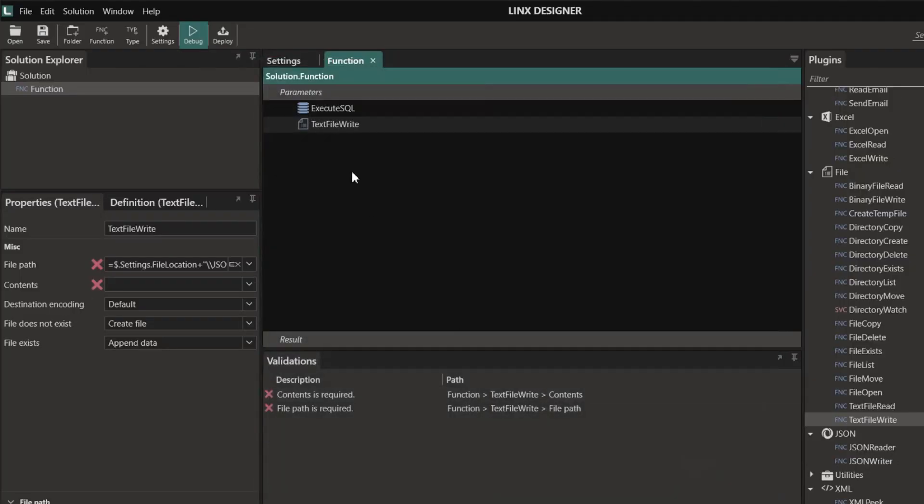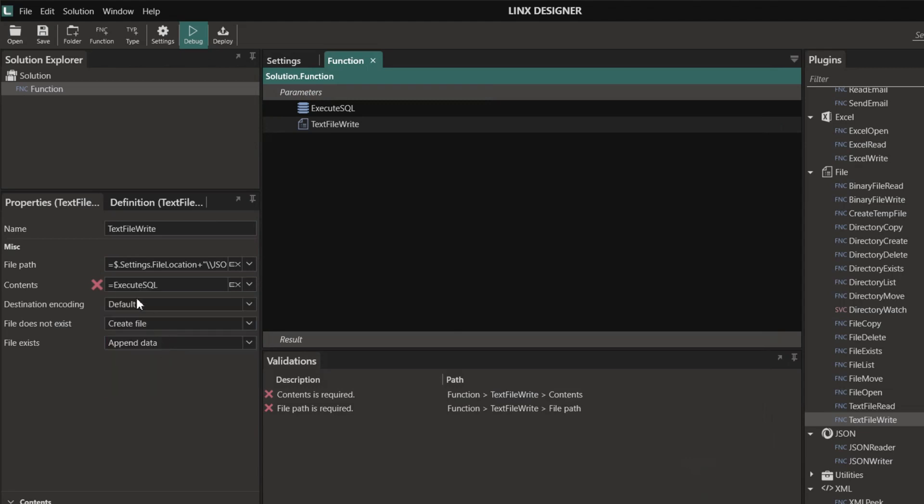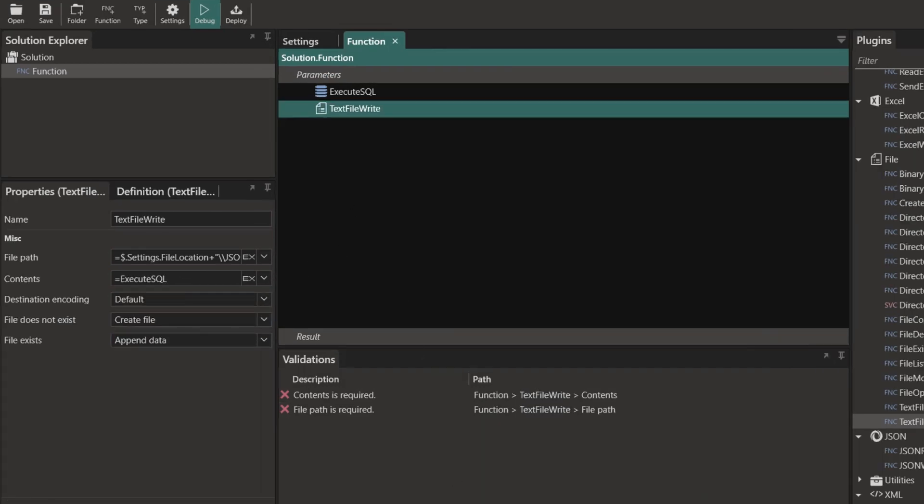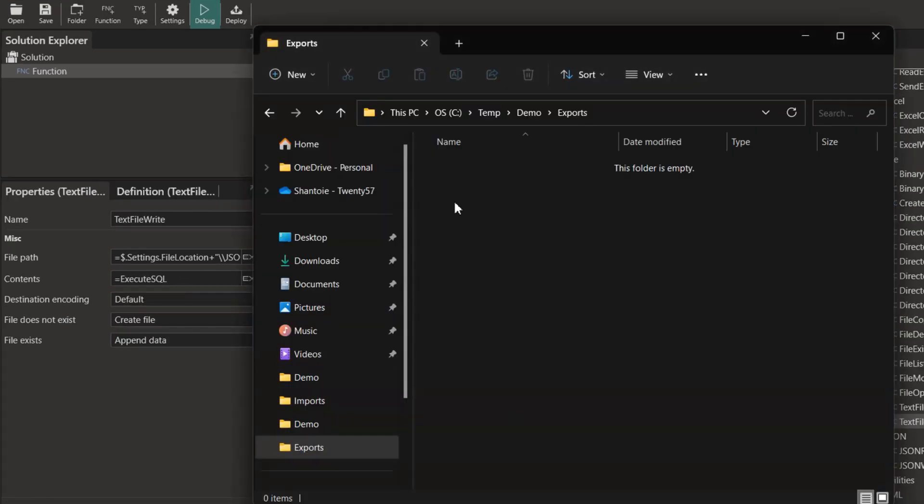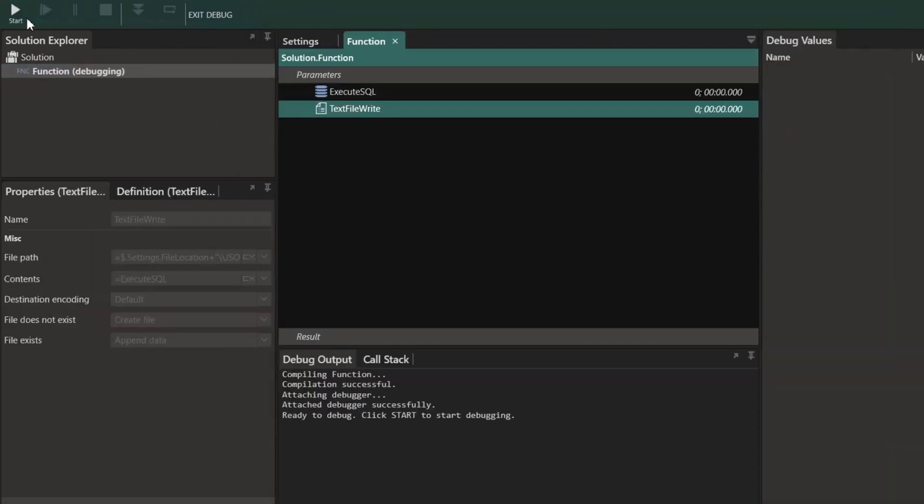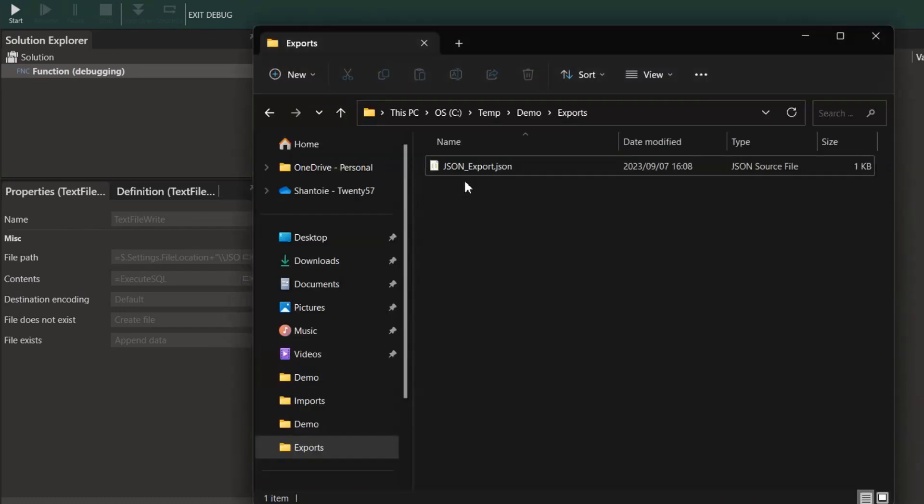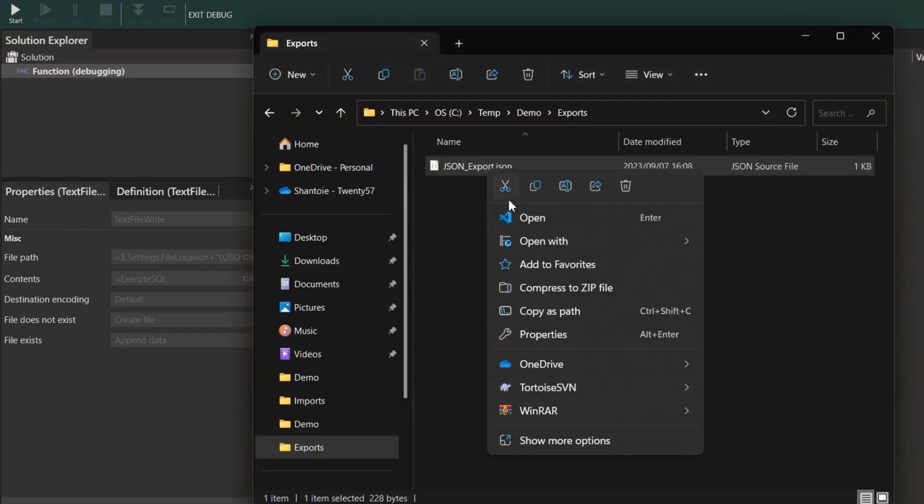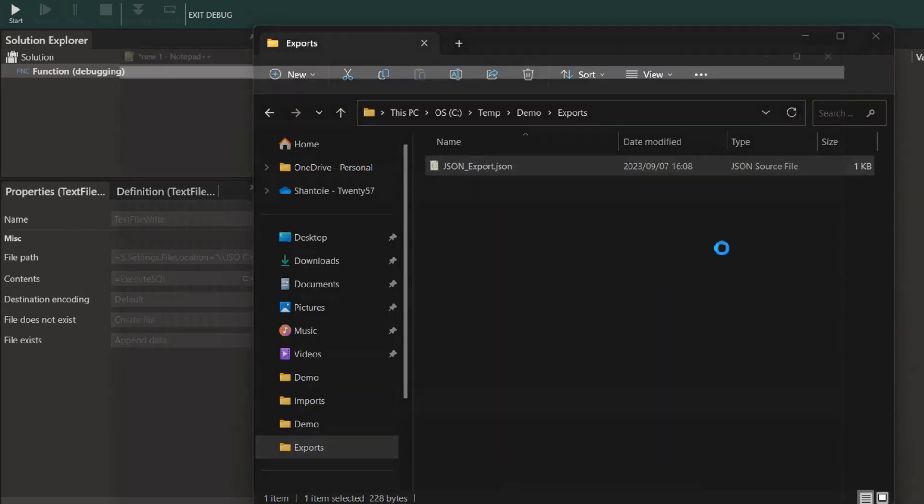For the content we're simply going to select the list of files retrieved by our execute SQL function and that's it, we're ready to test. We're going to create the JSON file into this folder. Now all I need to do is debug my solution and run my function, and there we go, our JSON file has been created.